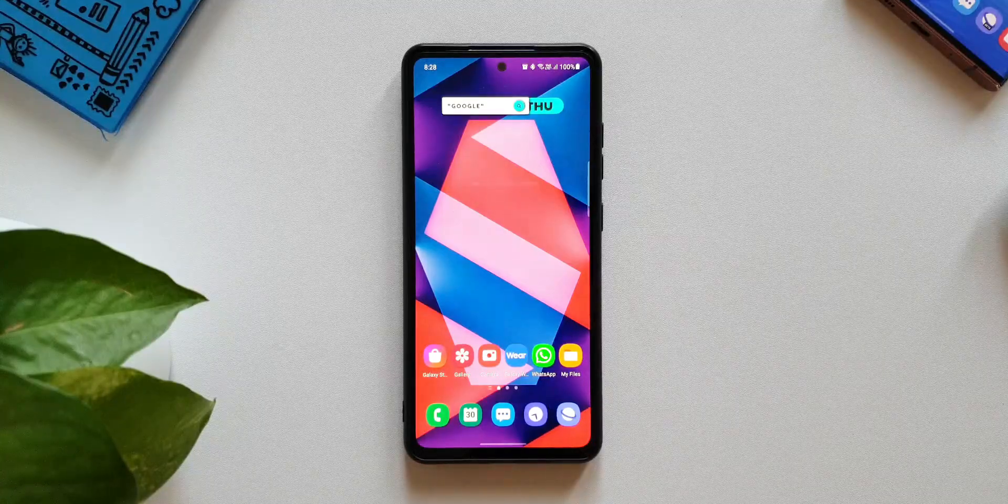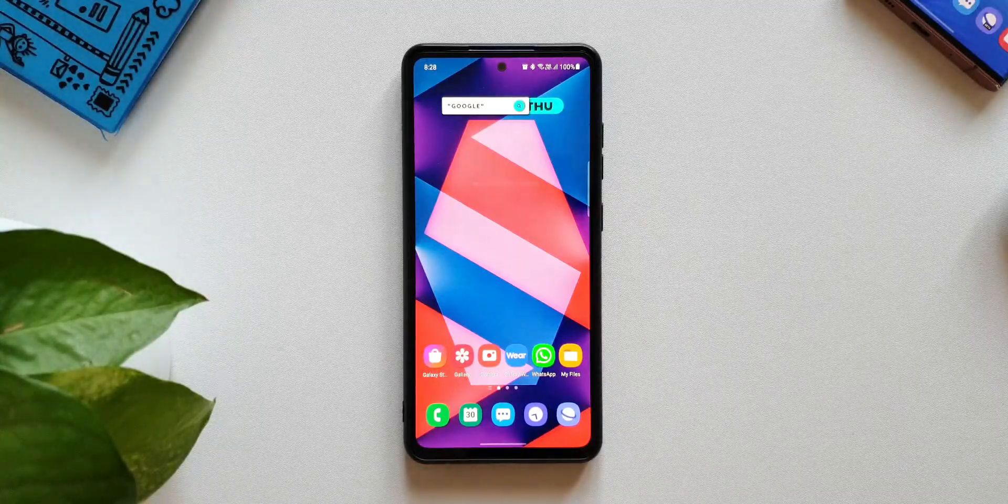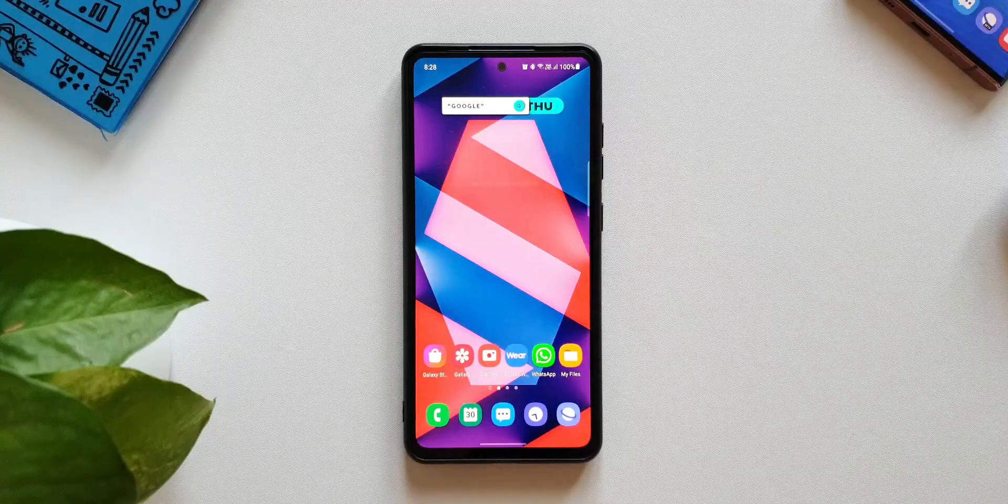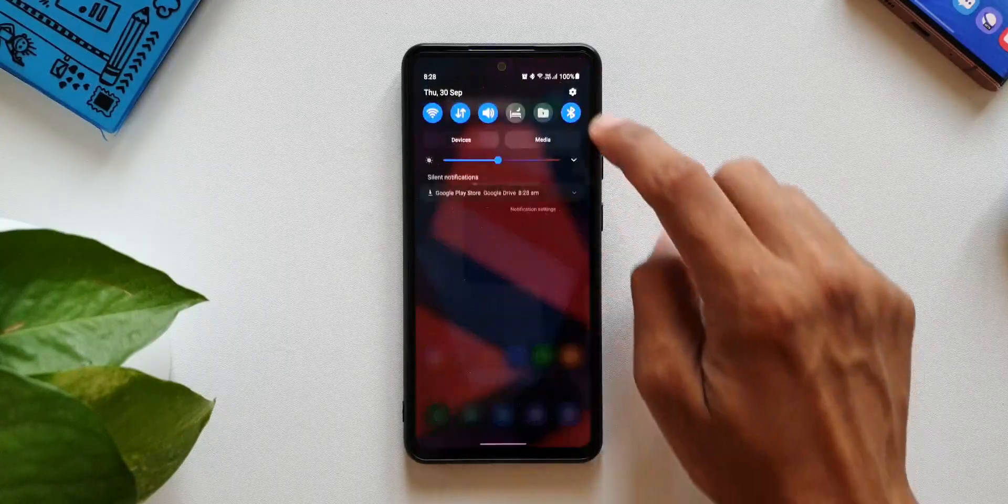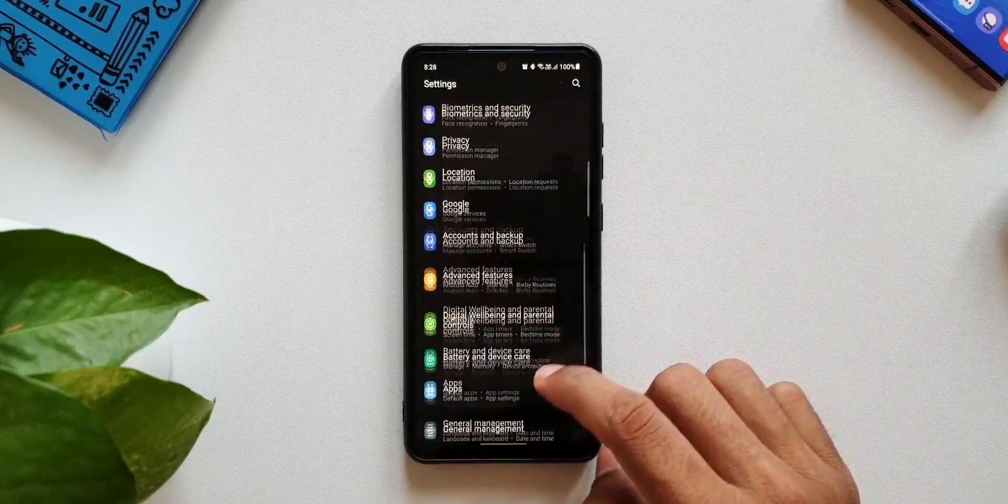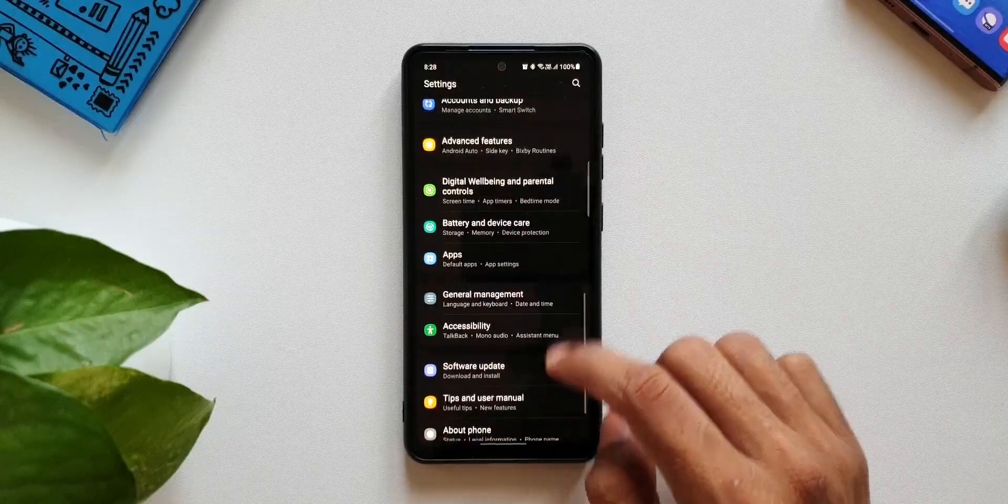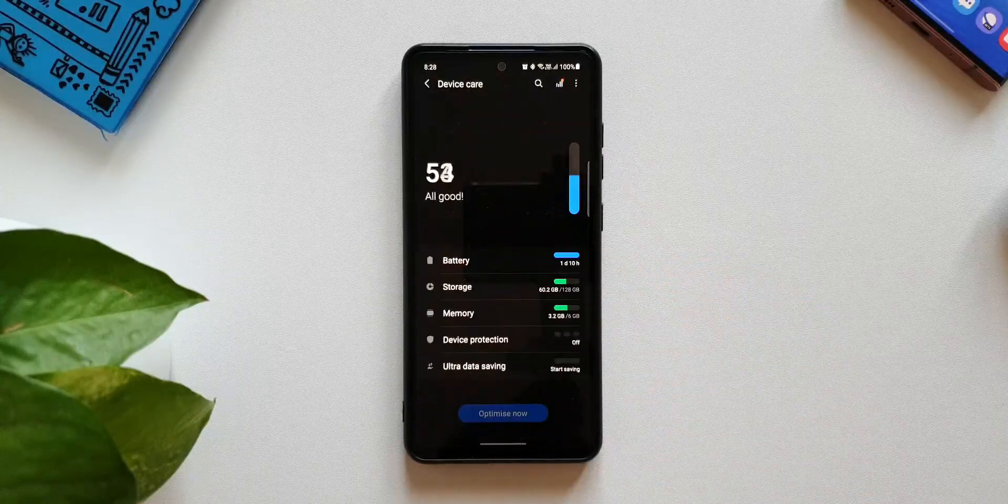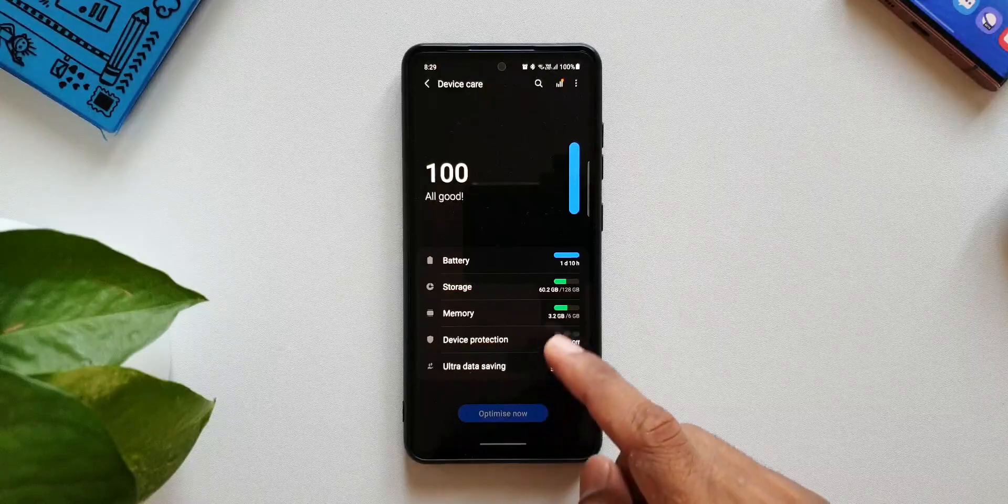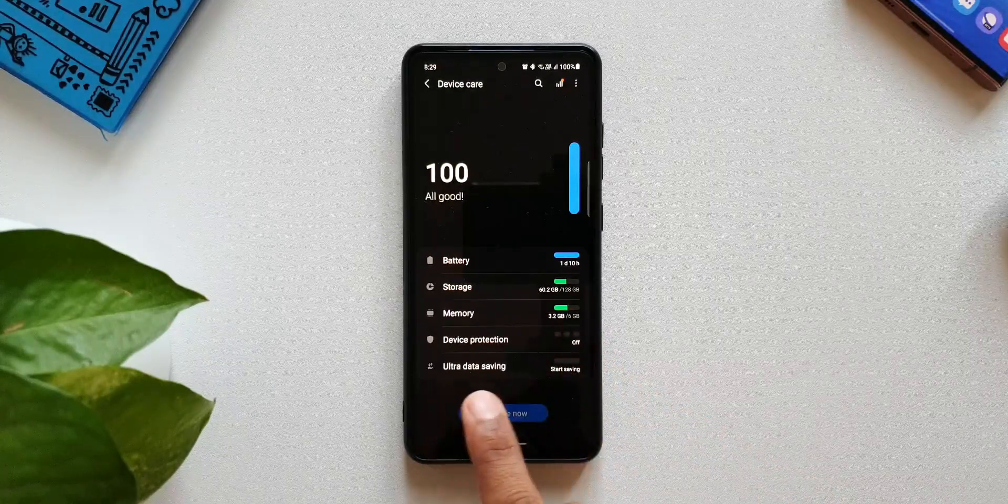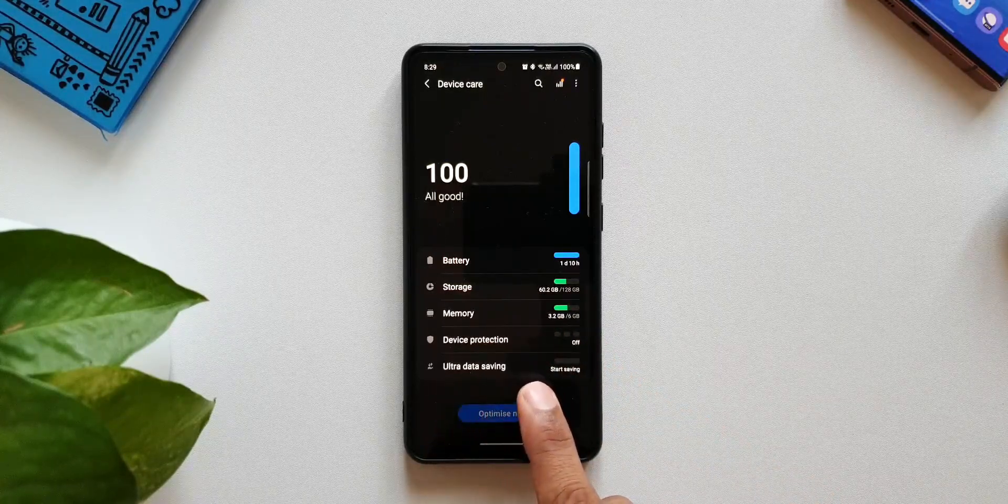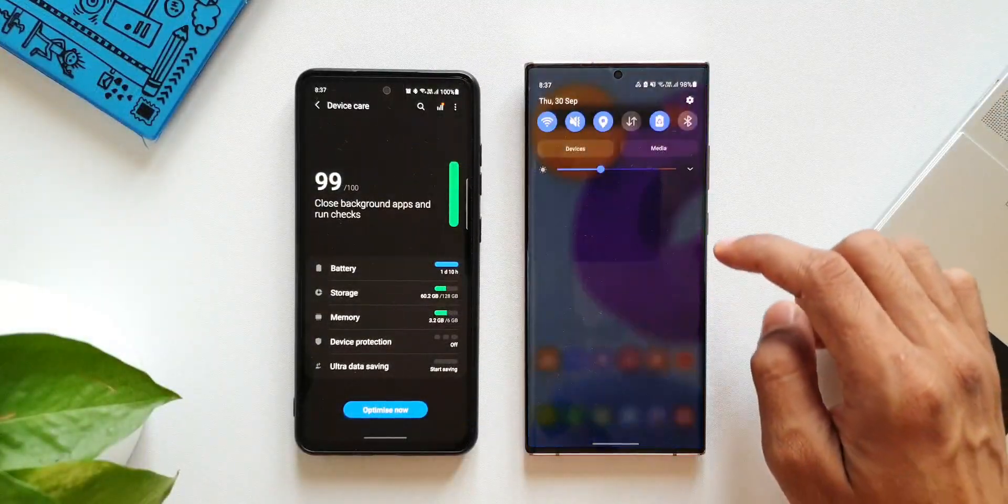Now here we have got Samsung A52 4G variant. What I'm going to do is I will open the settings here. Let me just go to battery and device care. As you can see here you got battery, storage, memory, device protection, and then we have got ultra data saving option as well.